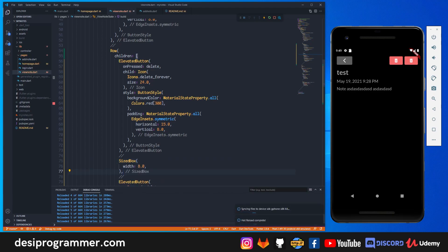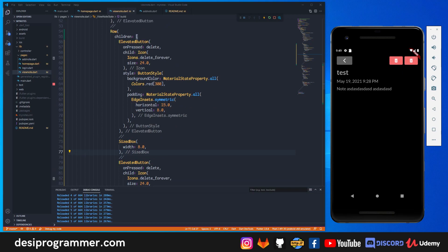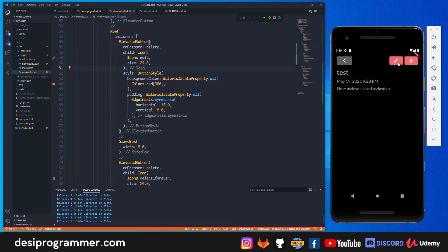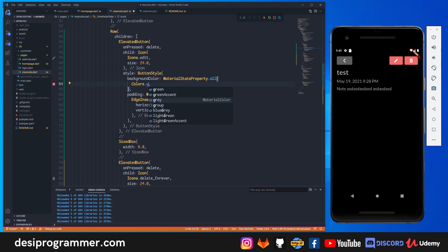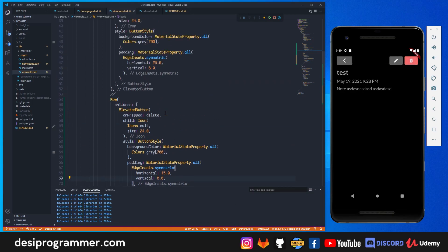They are stacked close together so I'll add a SizedBox with a width of 8.0 for spacing. The last button is delete — that's fine — but the first one should be edit, so we change the label. For the color, let's go with gray 700, which looks good.